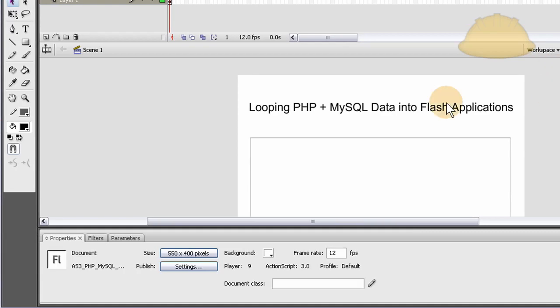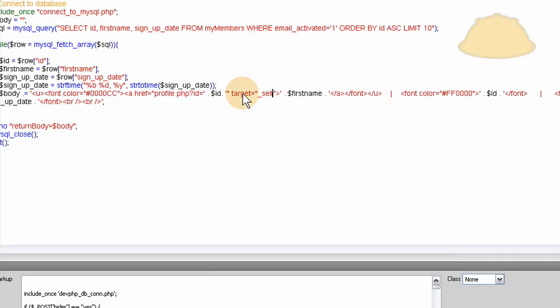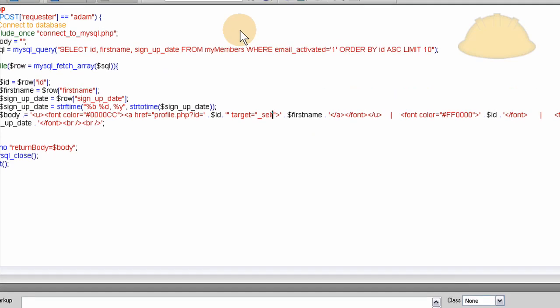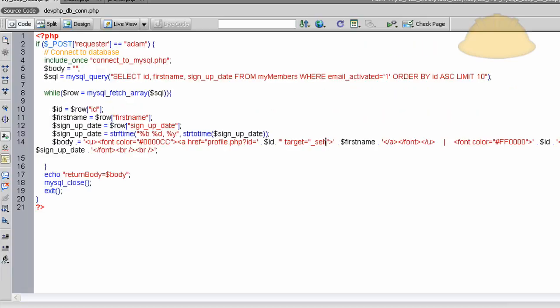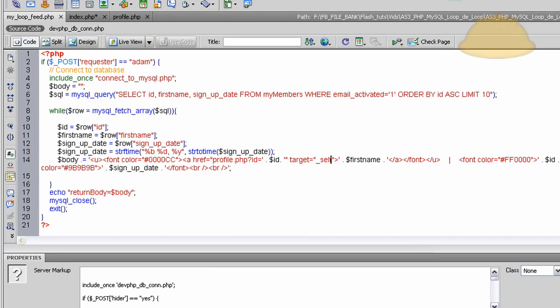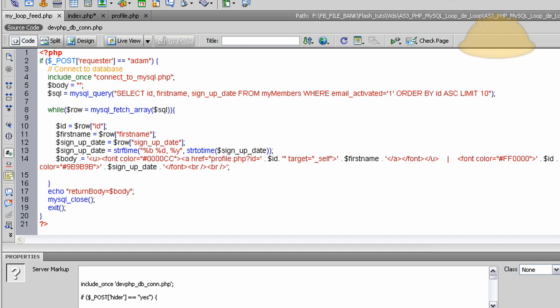And let's go to, here we go. Let's check this out. Let's minimize this a little. Here's the script. It's called myloopfeed.php. Ok?